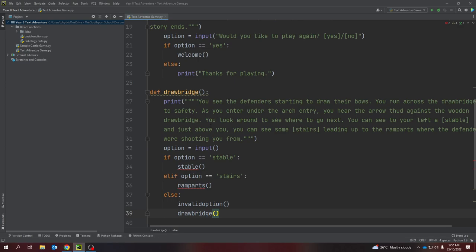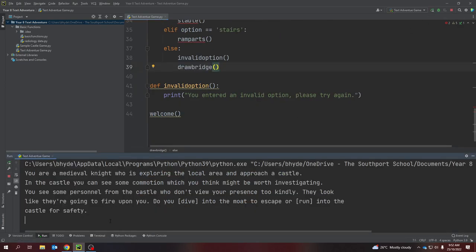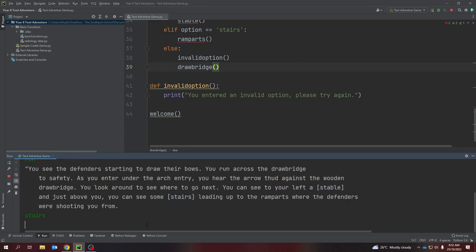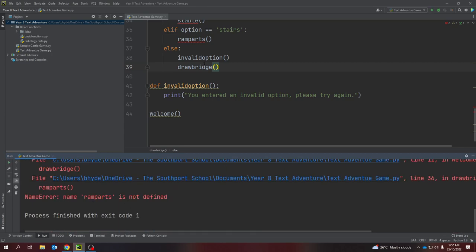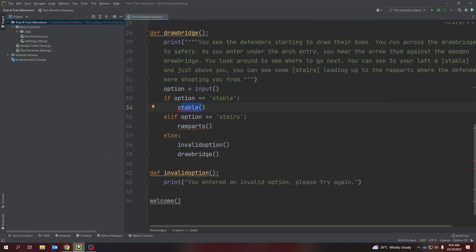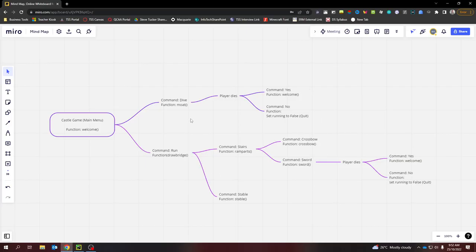Now our story is starting to take shape. If we come into our game and type 'run', we can see defenders and can type 'stable' or 'stairs'. If I type either of these we get an error at this stage because we haven't created those functions yet — so that's obviously the next part. You can see how my mind map is allowing me to start building out what my story looks like.